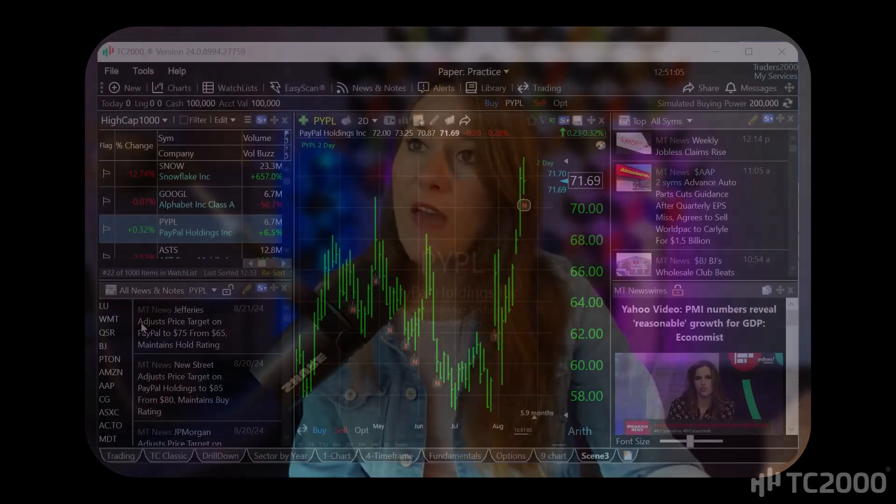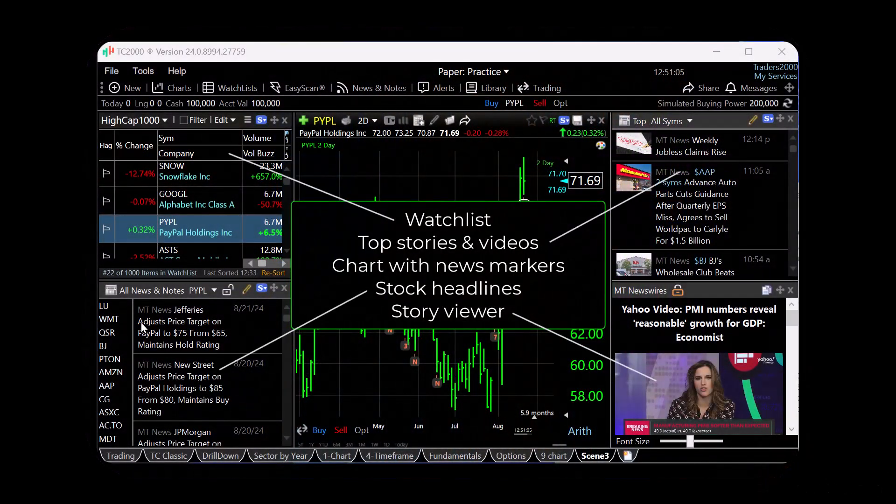I hope that this demonstration has shown you some valuable ways to incorporate news events into your trading strategy. I encourage you to import this layout into your TC2000 software by clicking the link in the description below. Then explore the features and customize them to best fit your needs. As always, thanks for watching and I hope that you have an amazing day!